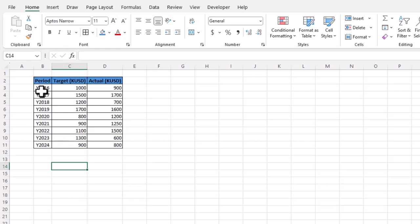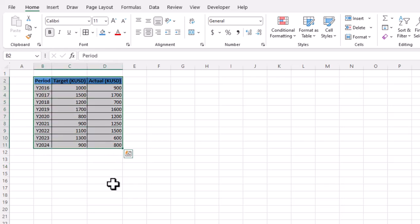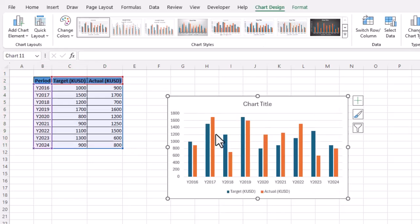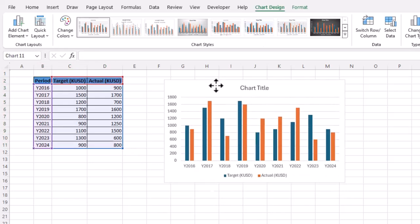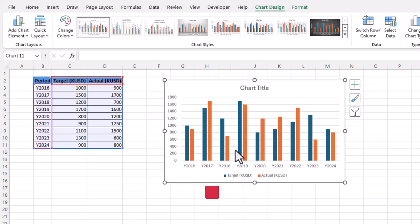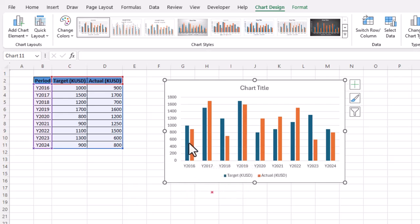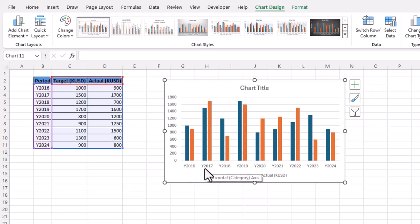What we need to do is simply select this data and use the shortcut key Alt+F1. Instantly, Excel will give you a sample chart. You can see this is one kind of actual versus target chart — in blue color we have target and in orange color we have actual.